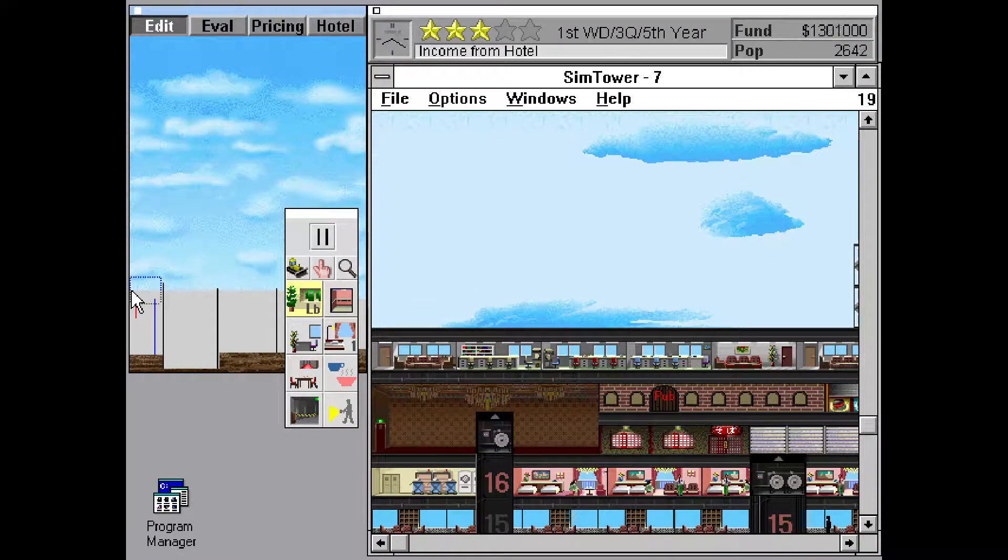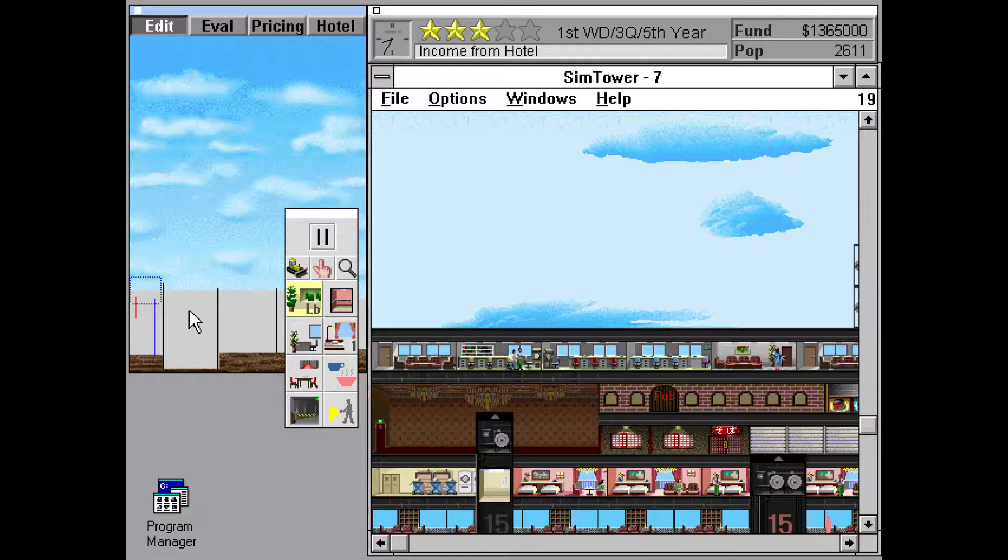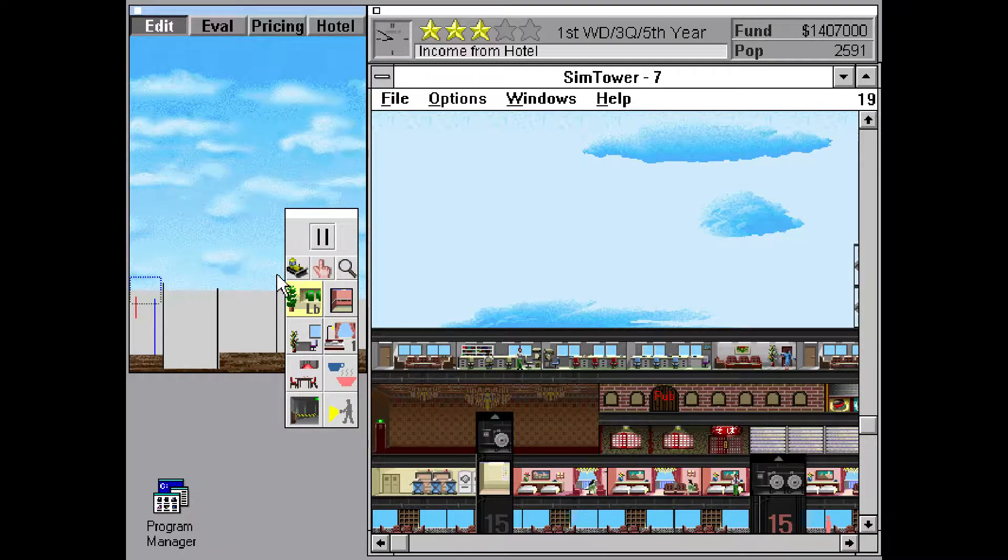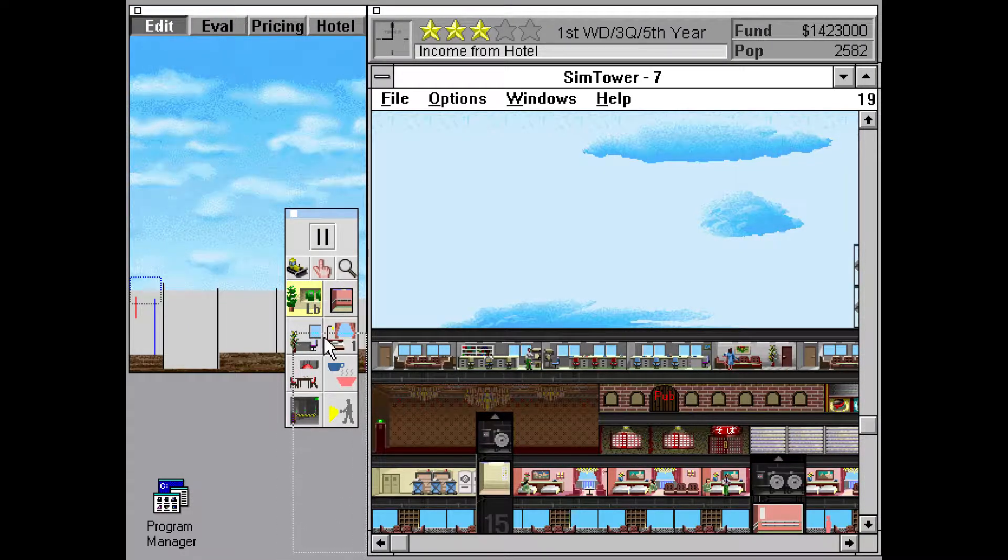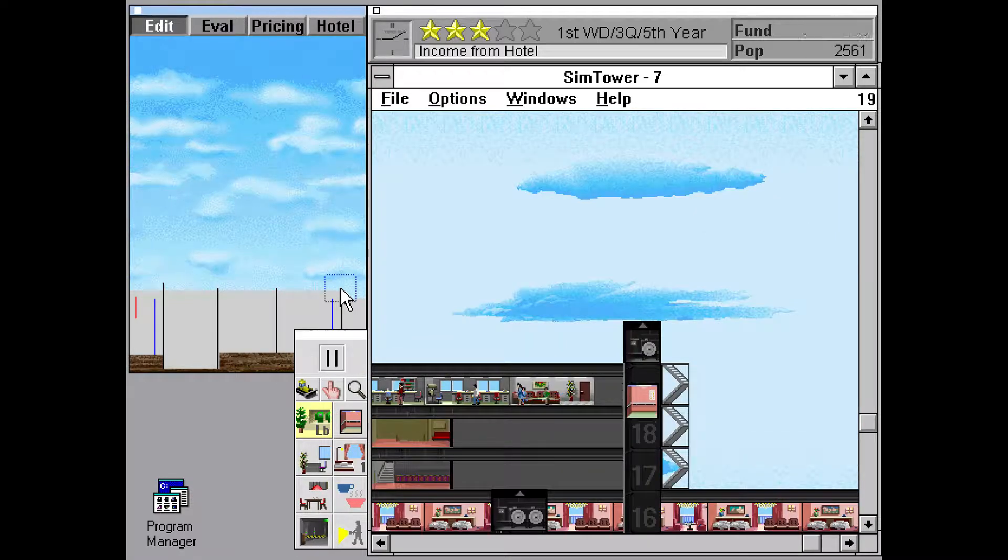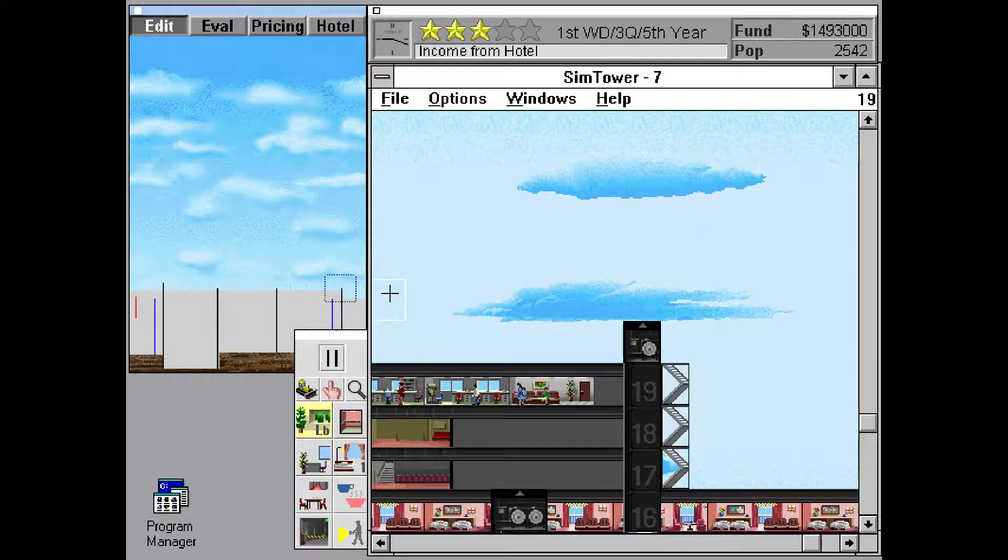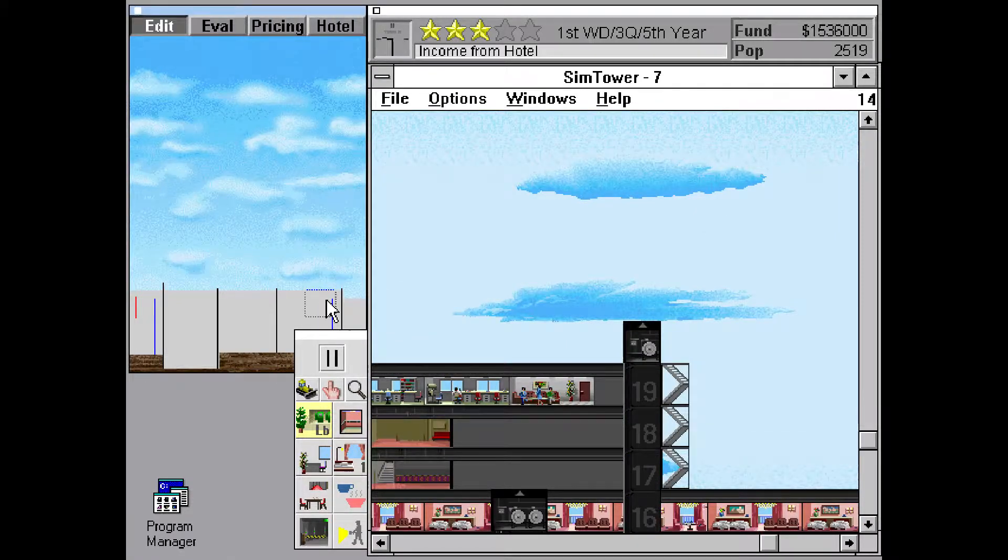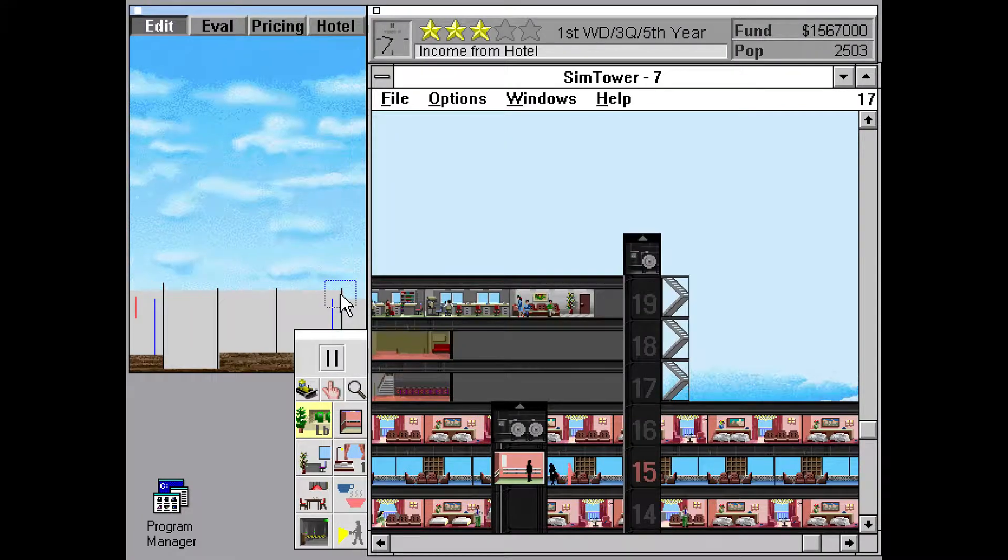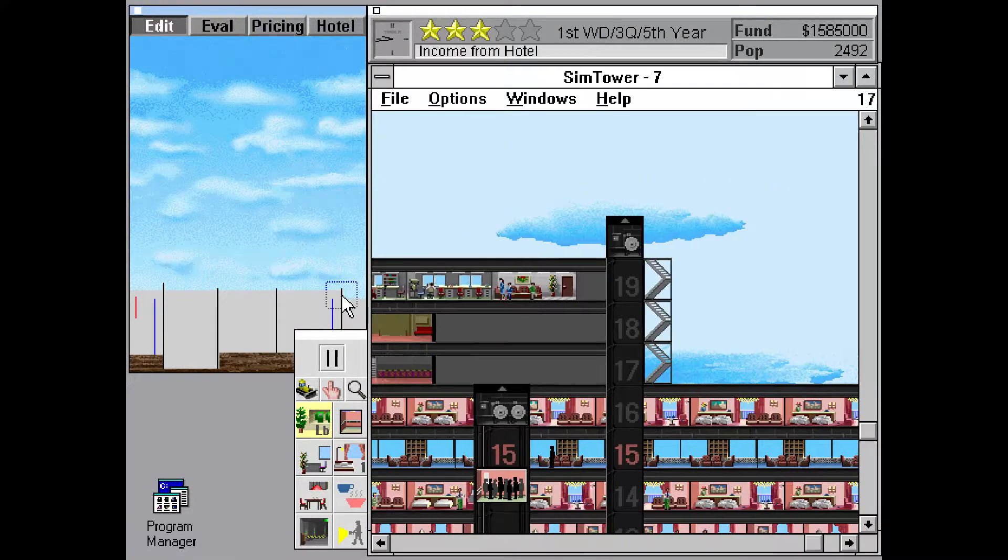And before I forget, if you are interested in playing this game, you can go to the link in the description, which will bring you to a website where you can play it for free. Thank you, Classic Reload. You do stuff. And I like it.